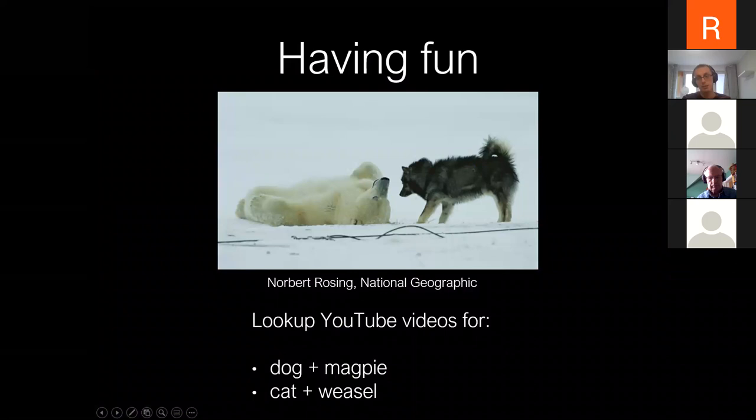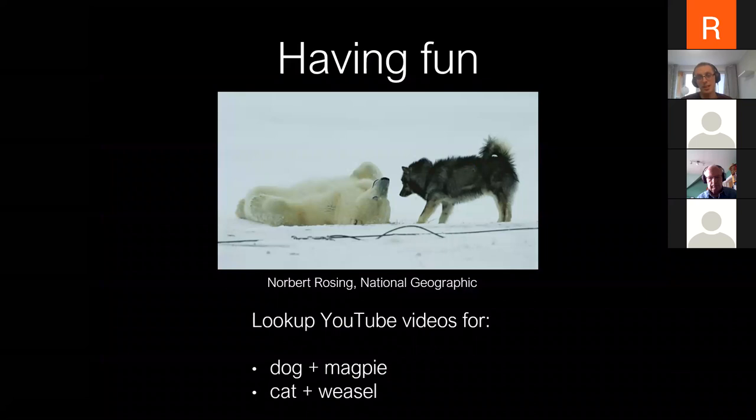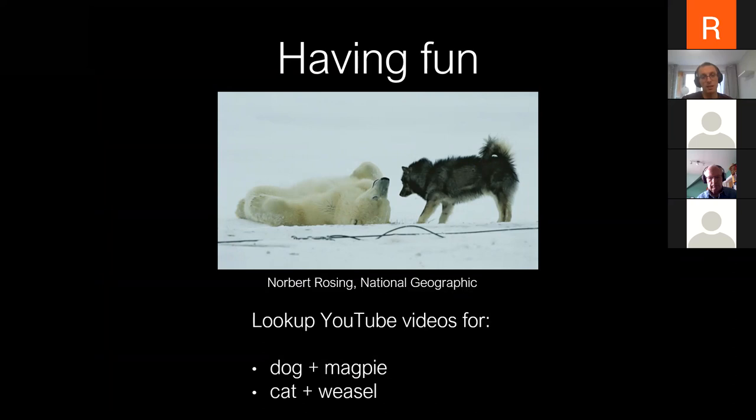Why did we decide to go for a game? Basically because playing is the natural way of learning things — not only for humans but for many other mammals. Even quite a few birds can learn by playing. You can find YouTube videos of dogs playing with magpies or cats with whistles.